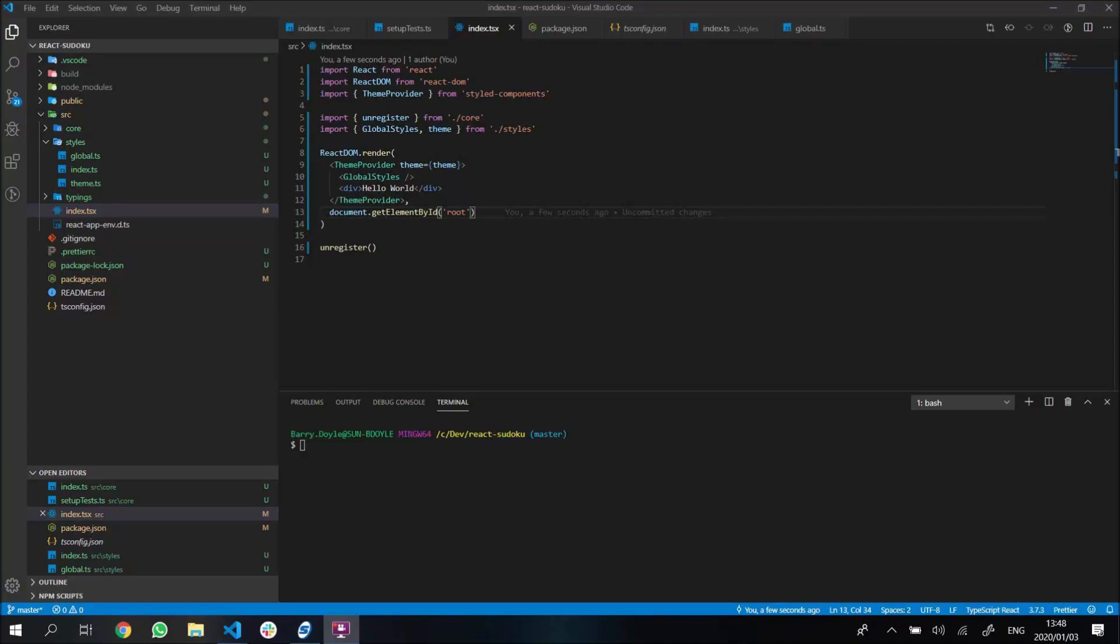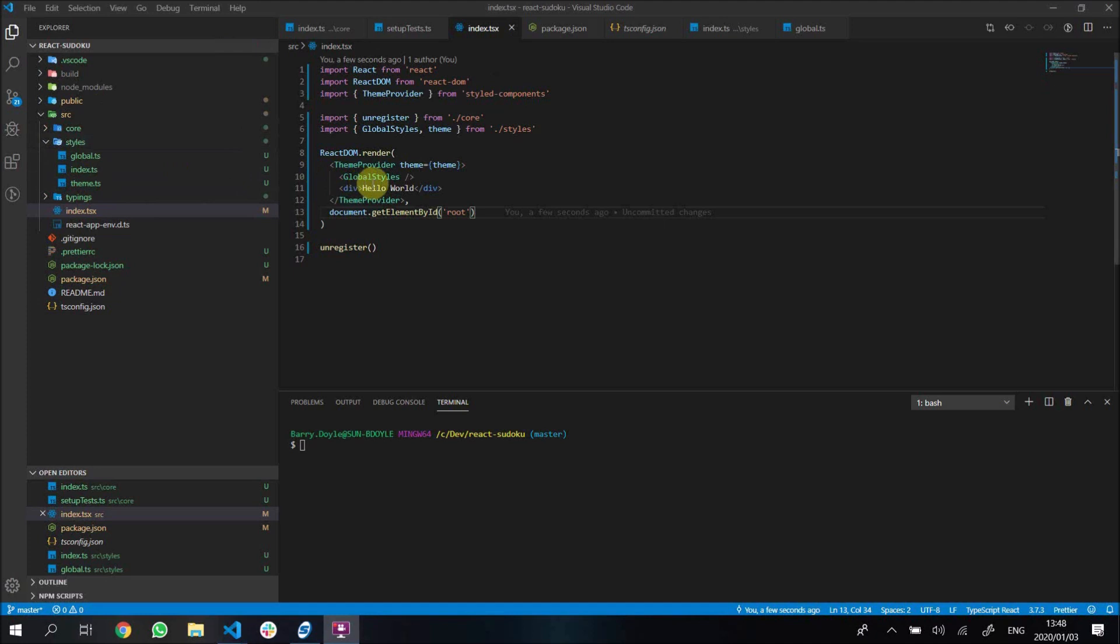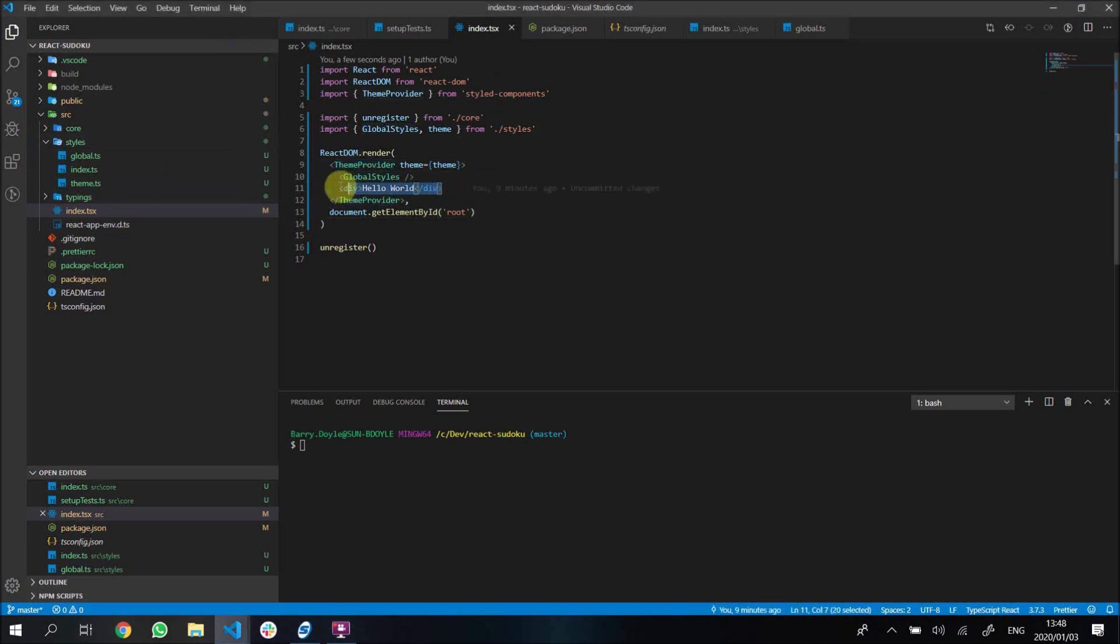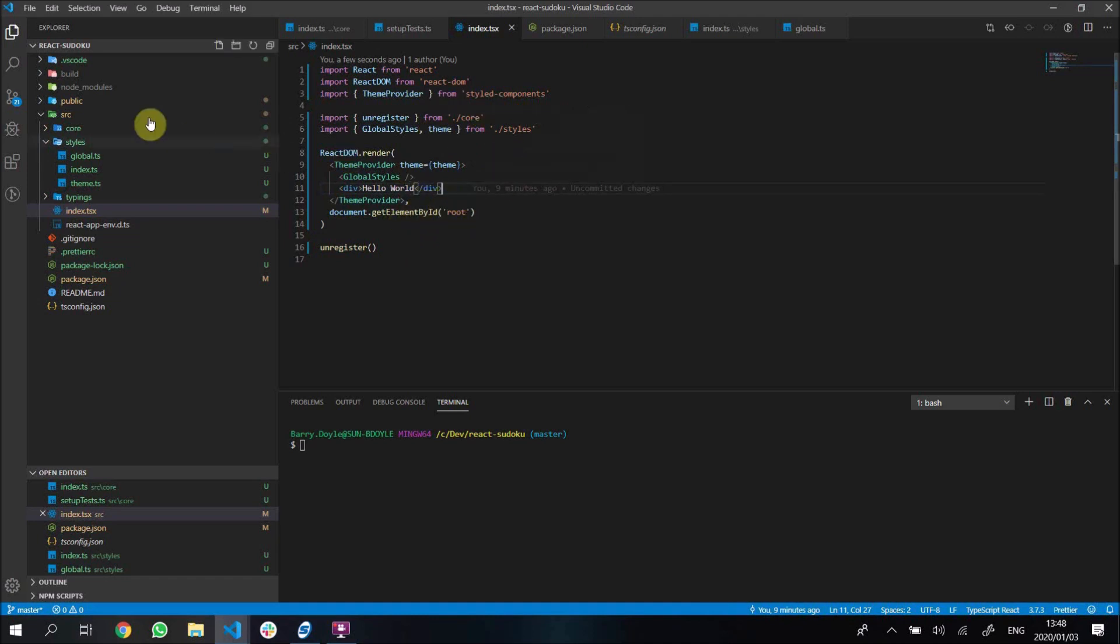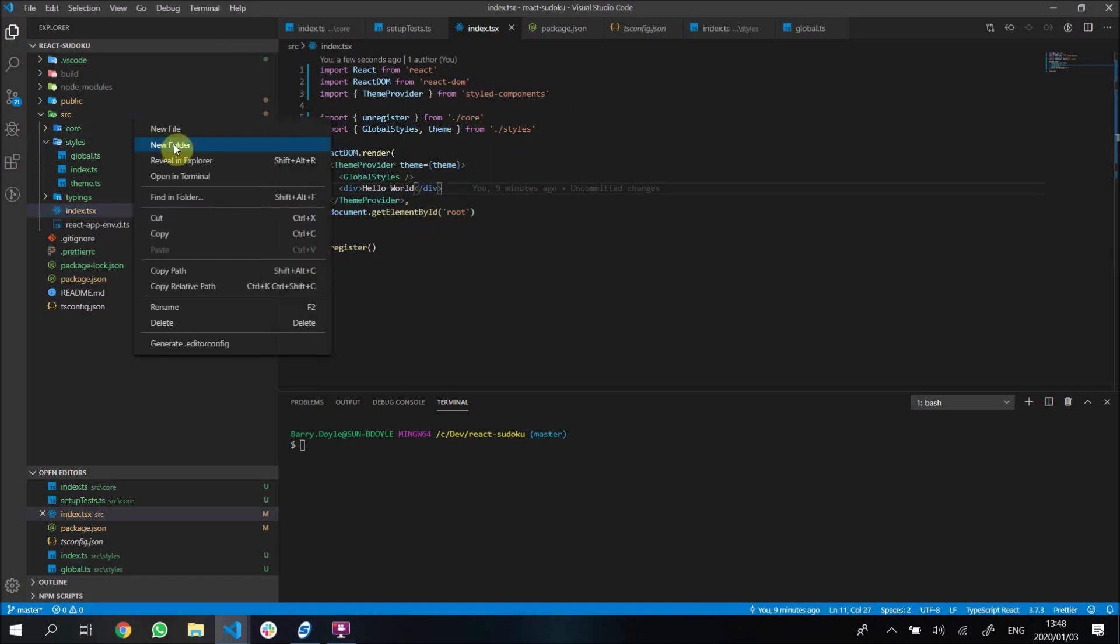Welcome back guys, here we are in our normal index file in our source file. We've got our theme provider, global styles, and our hello world thing here. In this video we're going to make some of our styled components, and I'm going to start off...